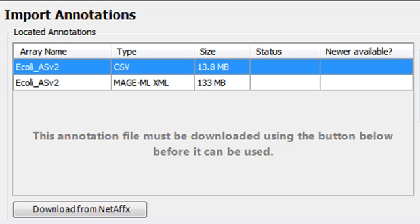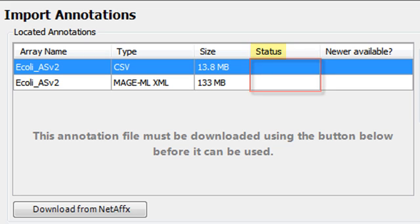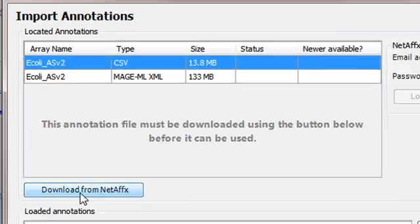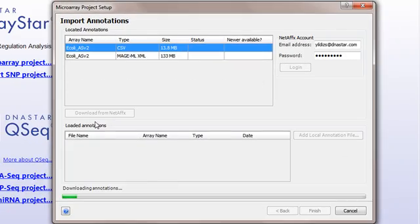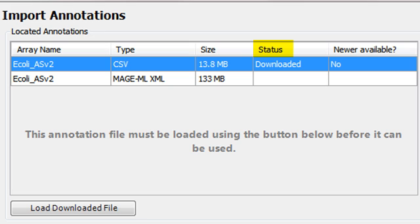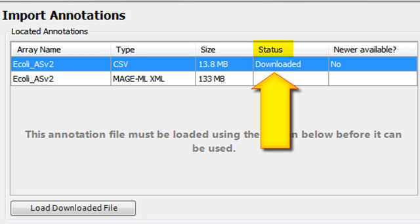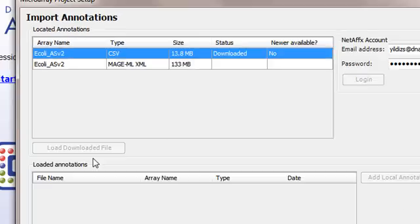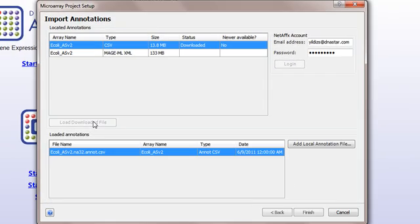If the selected file has not previously been downloaded, the Status column will look blank. Select the desired annotation file and click Download from NetAffx. Once the Status column shows that the file has been downloaded, click the Load Downloaded File button to import the annotations.